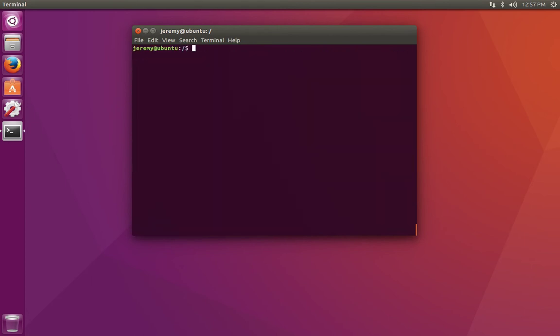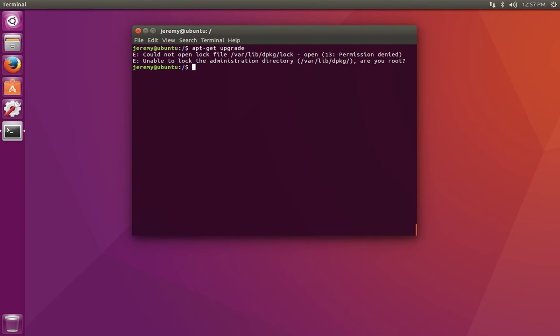To actually do an upgrade, we can say apt-get and upgrade. And again, we need to run this with super user privileges or root privileges, administrator privileges. So precede it with the sudo command.